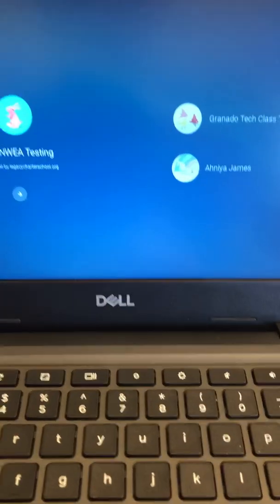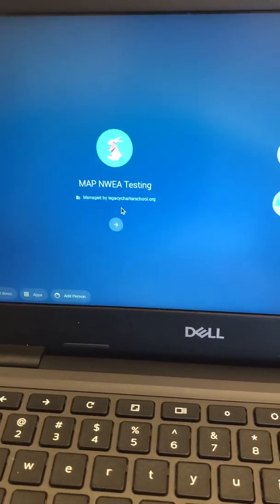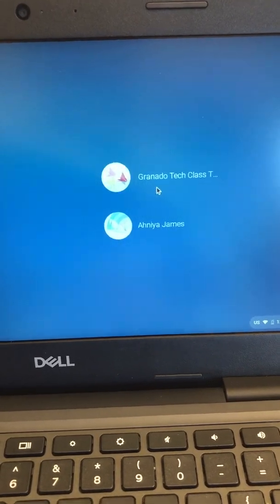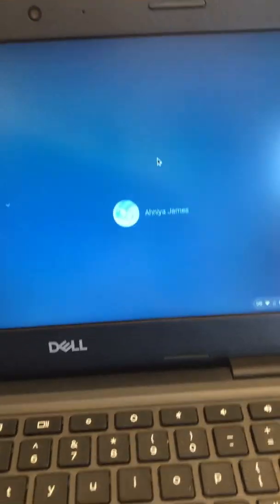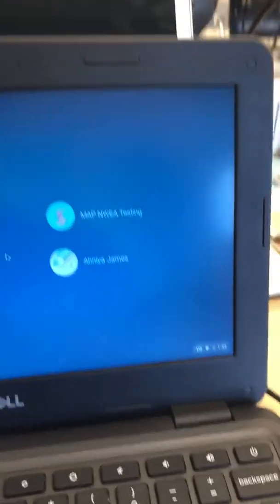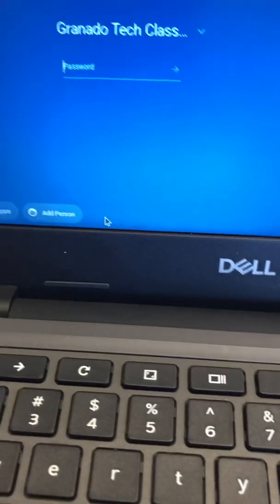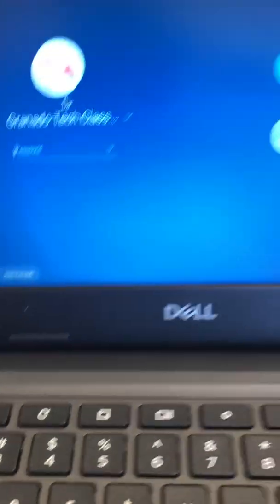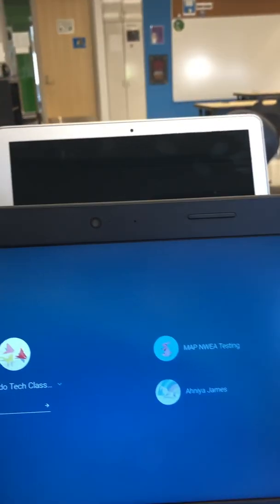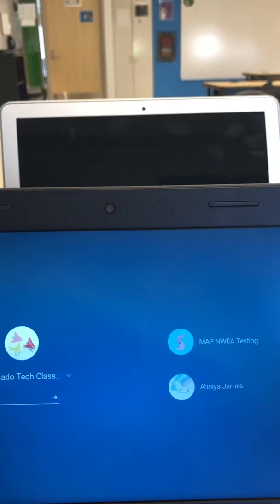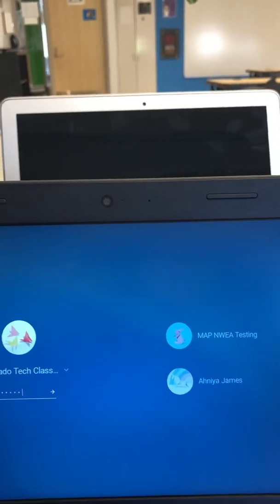One thing you definitely want to do: don't go through this, okay? You want to log into the device. Make sure you log into the device. If your name's not there, go to add yourself and type in your whole email address with @legacycharterschool.org.